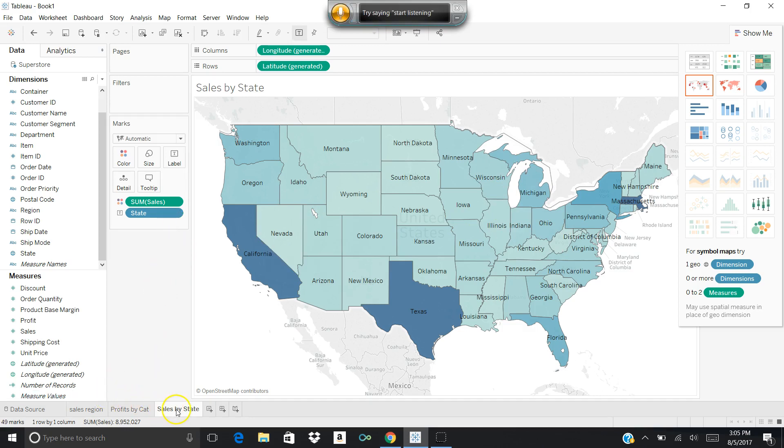If I wanted to do one more, all I have to do is come over here to this little icon for new worksheet, and I can continue to create as many worksheets as I want. These can all be related to my Superstore file, and they could start to come together to create a dashboard or a picture of what it is I want to convey.